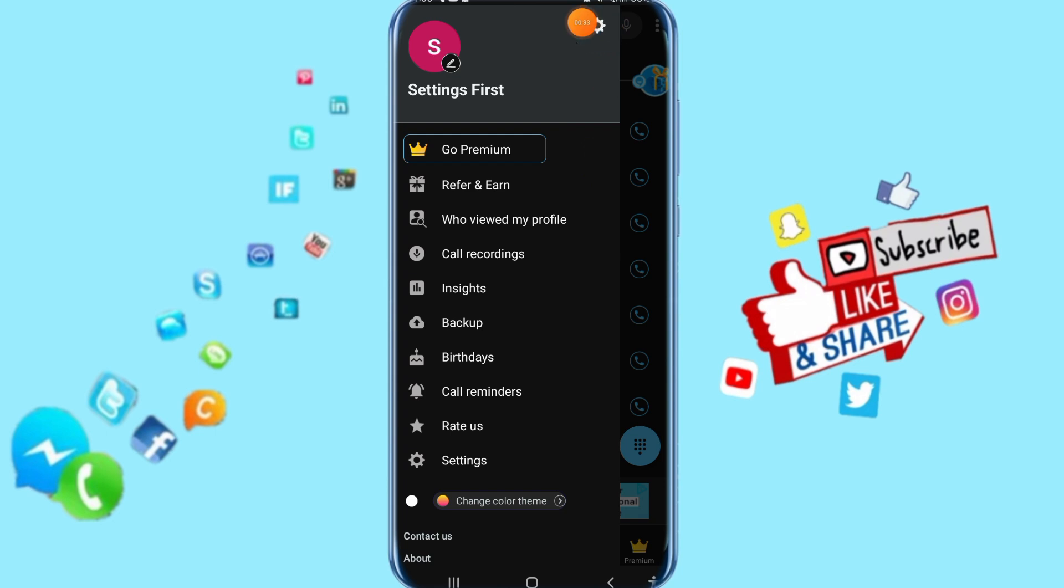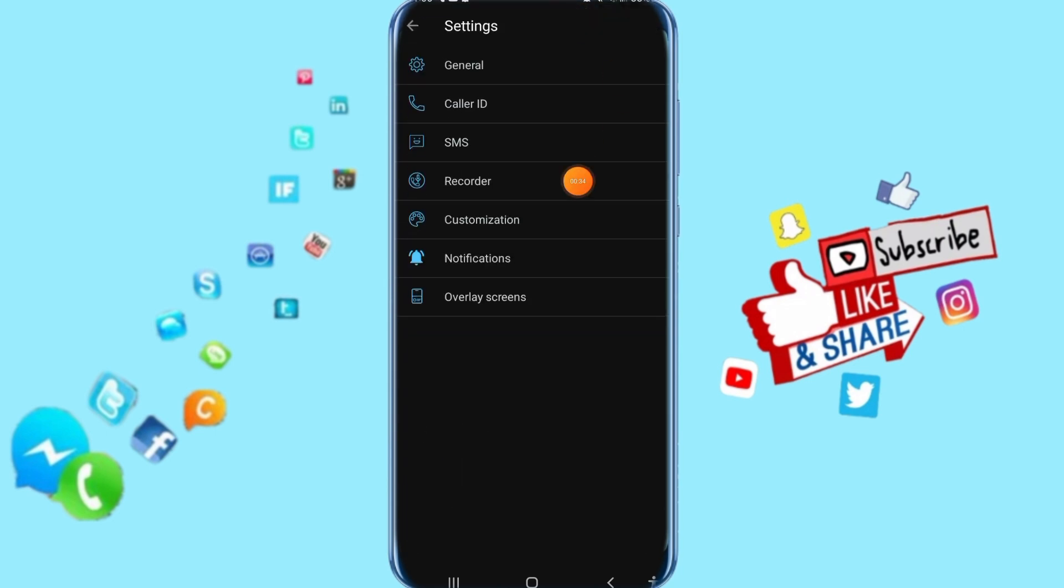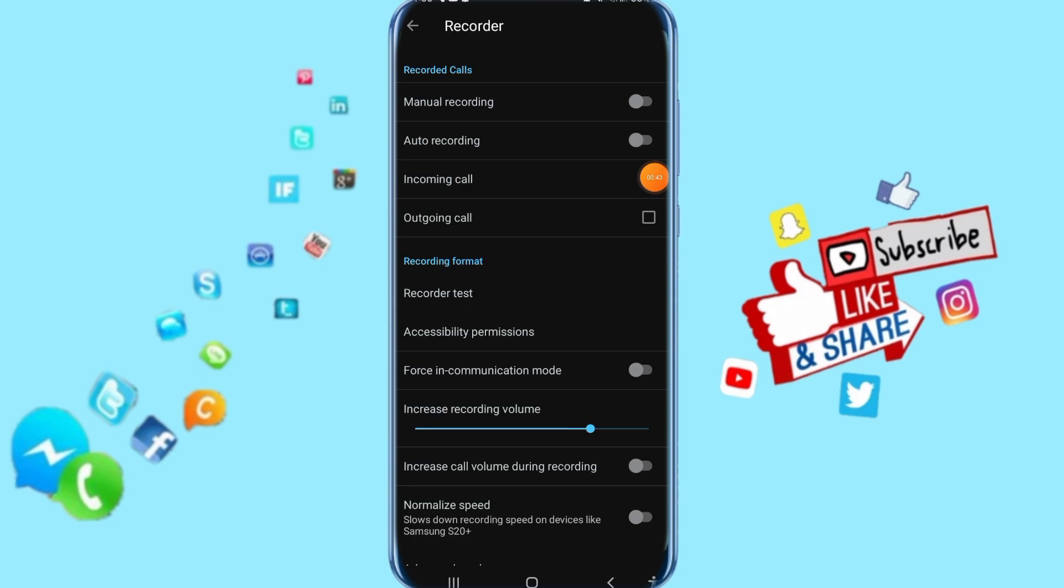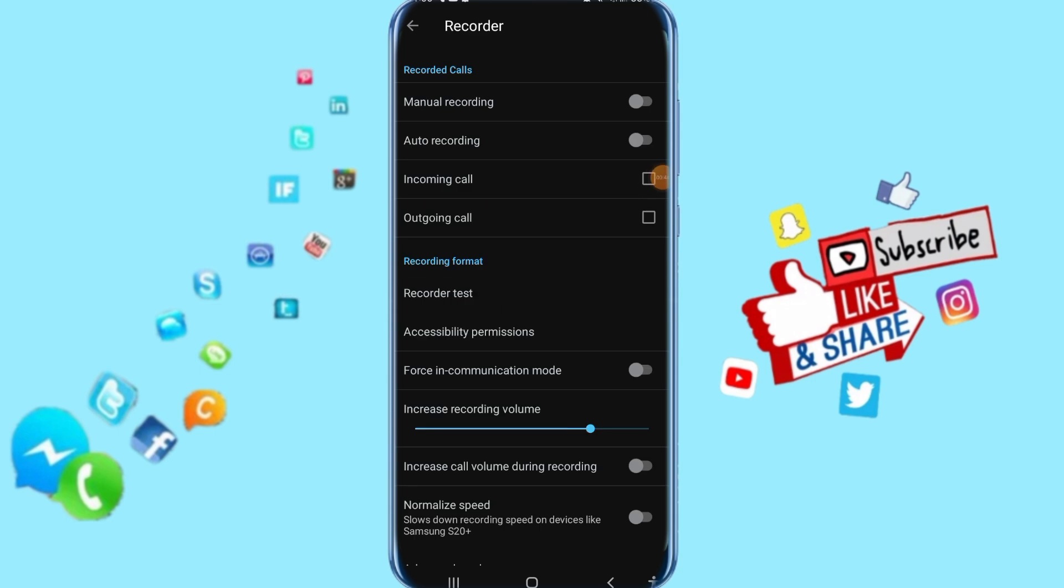Then it's going to take you to this list and show you options like this. Click here on Recorder.